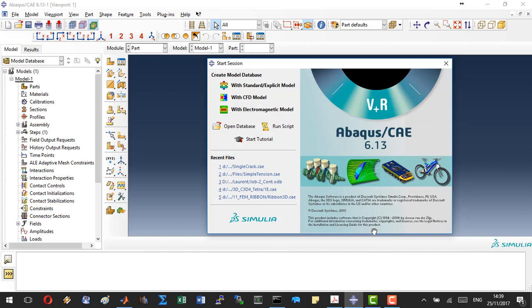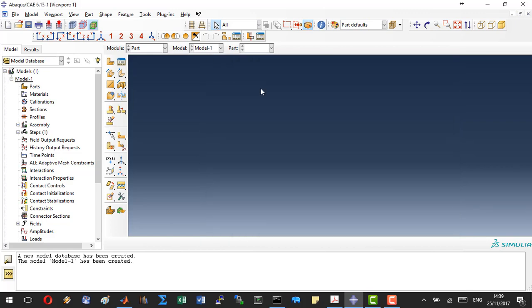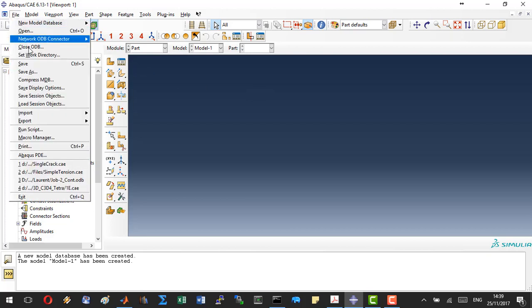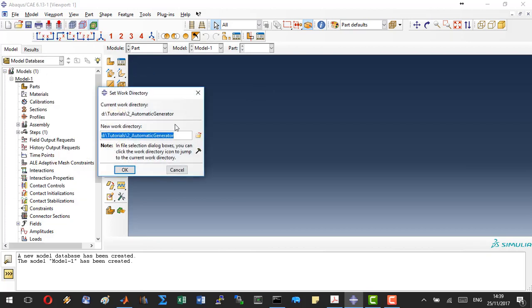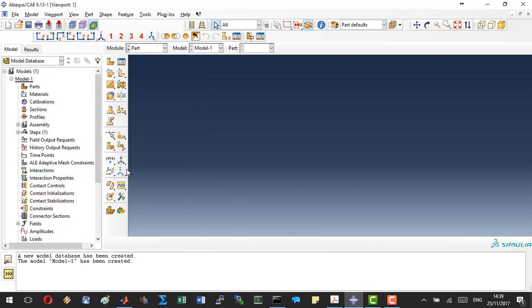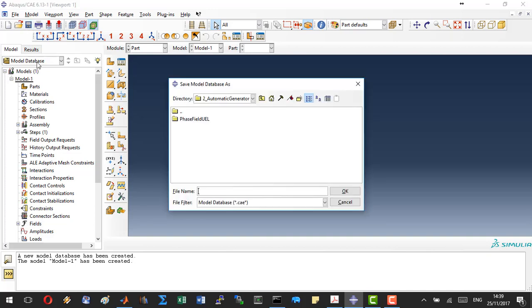After opening the graphical user interface of Abacus, you can start by clicking on Standard/Explicit model. Make sure that your working directory is set correctly. Then save the new model. I will name this model database Single Crack and hit OK.